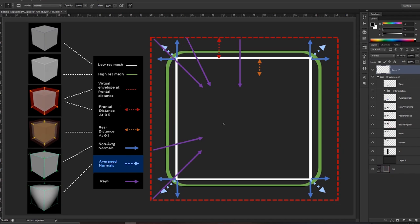That should be it for understanding how Substance Painter — or any baker — bakes, and what exactly baking is and its fundamentals. See you in the next video where we'll go into more detail.